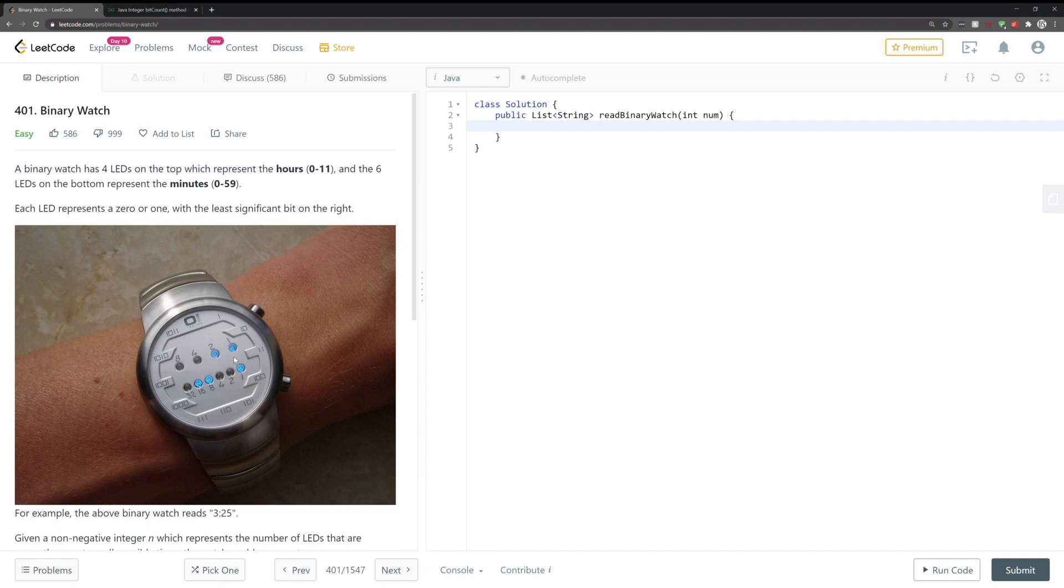So essentially what we're going to do is we create a time or generate a time, and if the number of ones in its binary representation equals the number that we're looking for or the number that we're given, then we're going to add that time into our array.